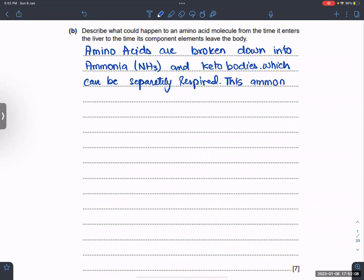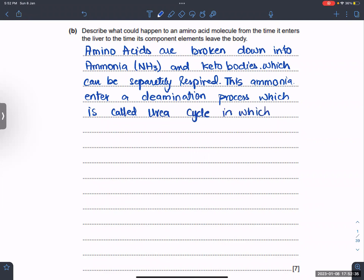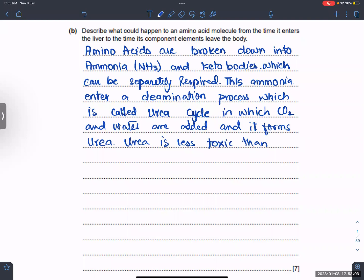This ammonia enters a deamination process which is called the urea cycle, in which carbon dioxide and water are added and it forms urea. Urea is less toxic than ammonia. We convert it because it is less toxic than ammonia and it is easy to excrete out from the body.